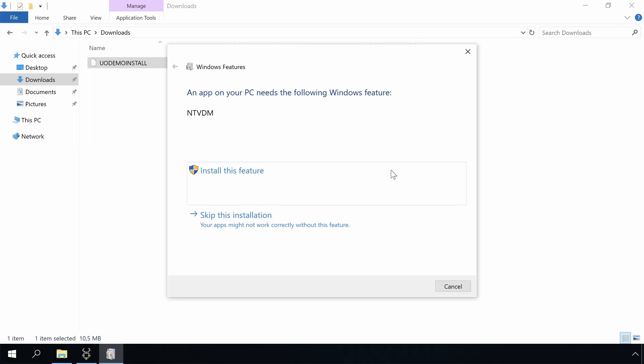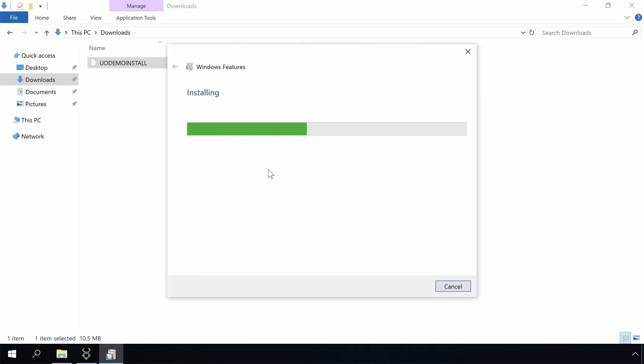The first thing we see is that the installer requires NTVDM to be installed, the 16-bit subsystem of Windows.